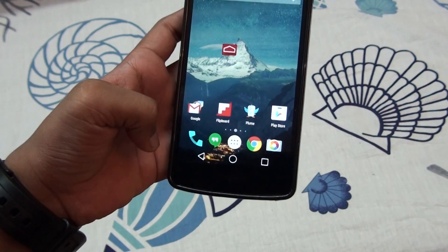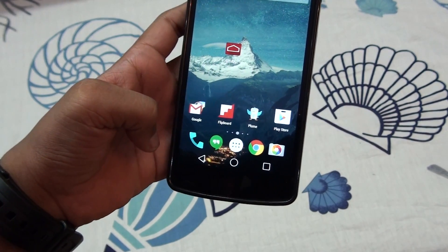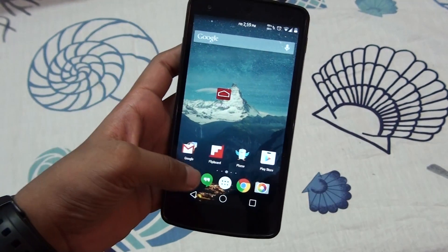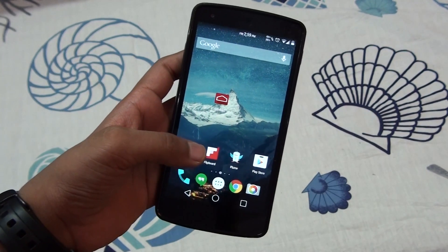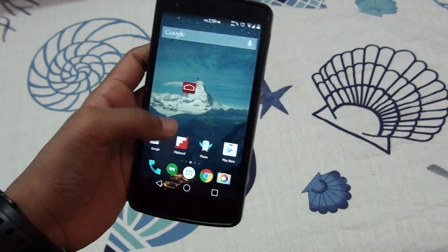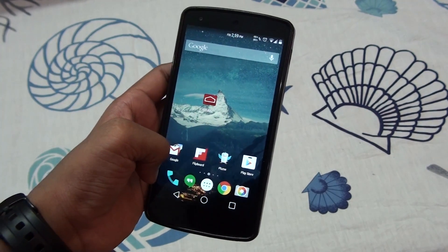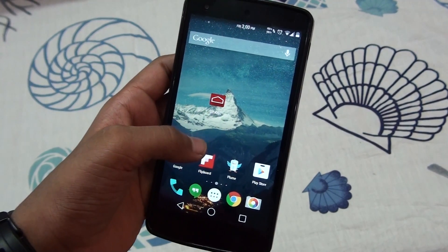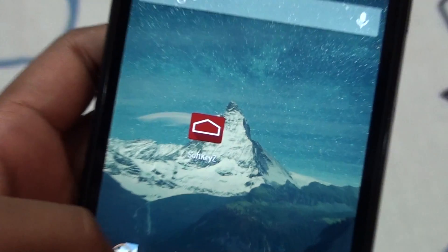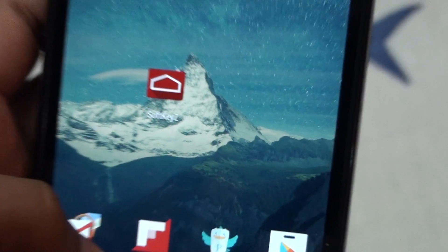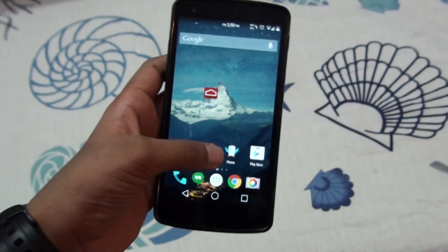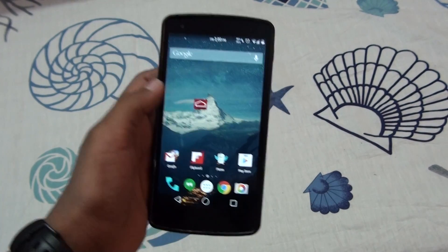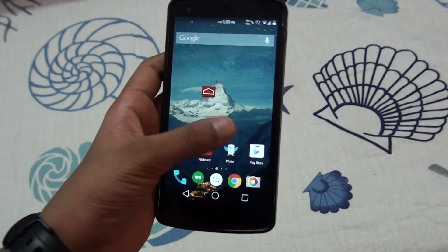To change it, you need to be rooted. If you don't know how to root, check my description — there will be a link telling you how to root. To change the navigation bars, you need an app called Soft Keys, which is free. The link is also in the description.